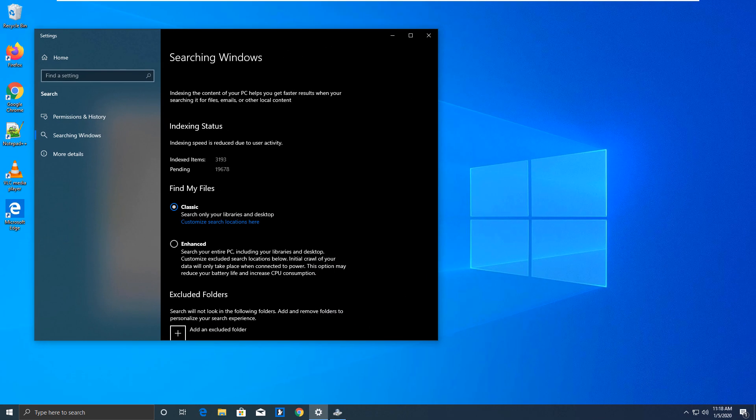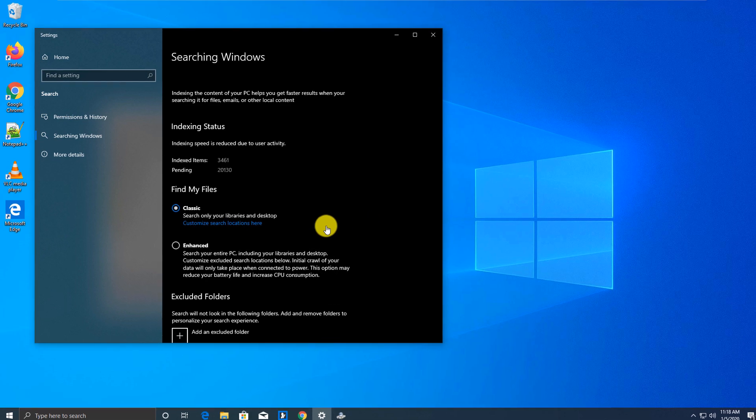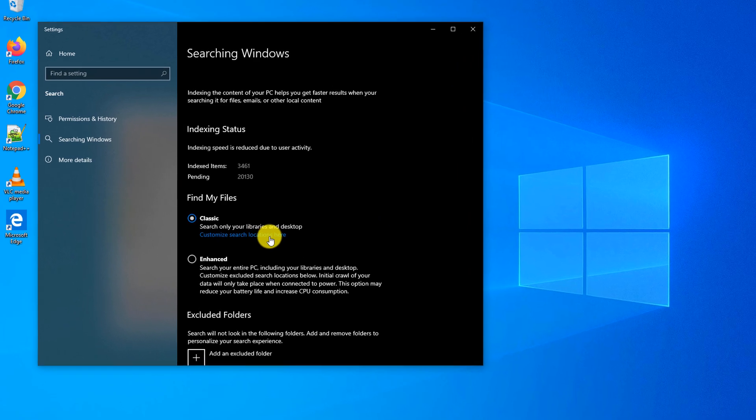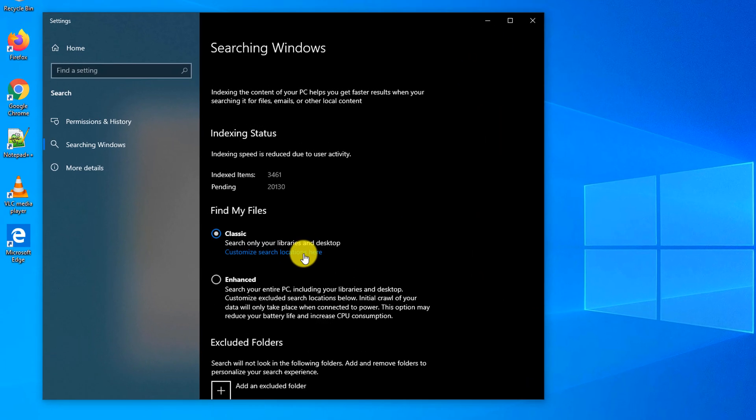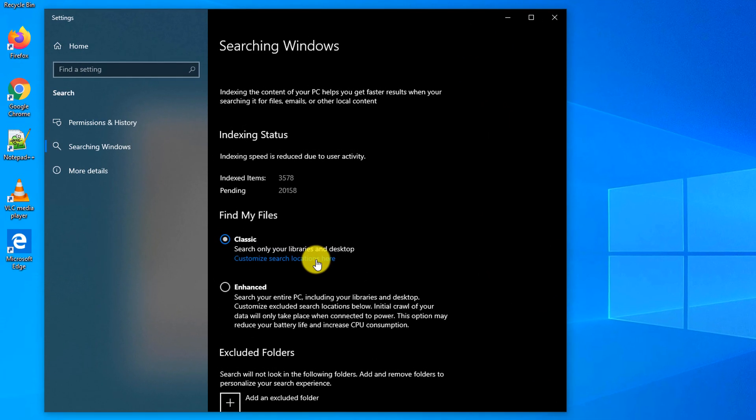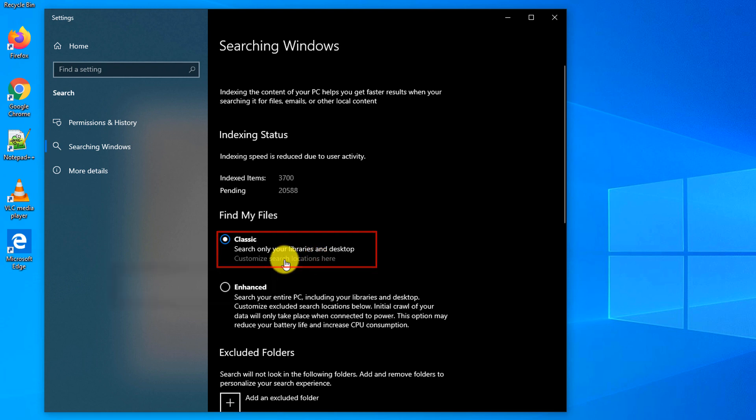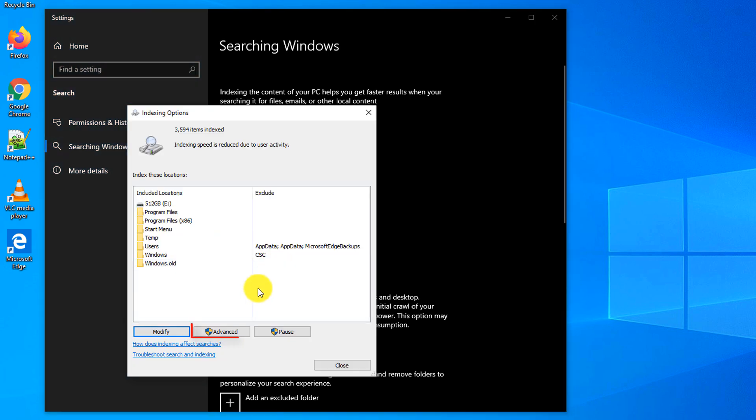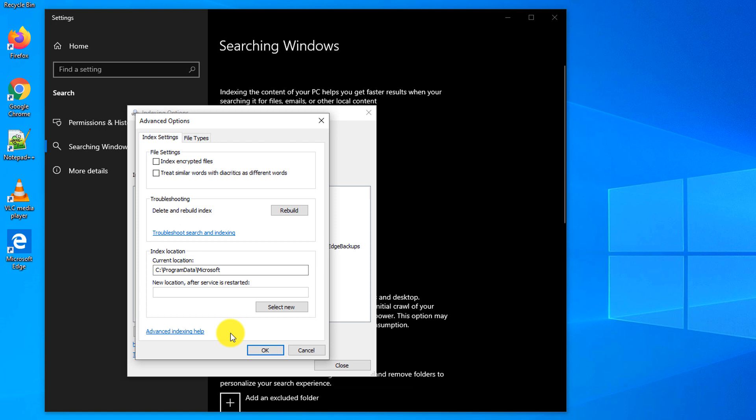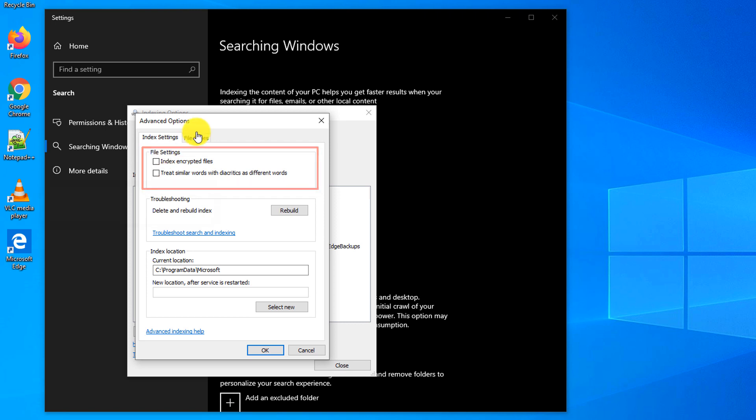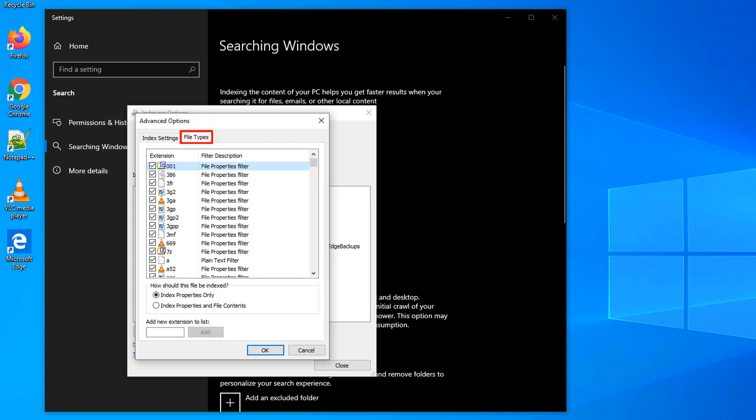Sometimes when you copied or created a lot of files on your computer, you might consider rebuilding the index. To do that, you click on Customize Search Locations here, and here you go to Advanced Options. In addition to rebuilding the index by using Rebuild button, you can also choose if you would like to index encrypted files.